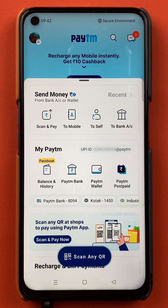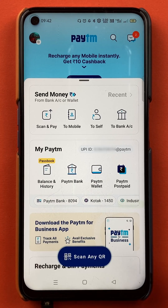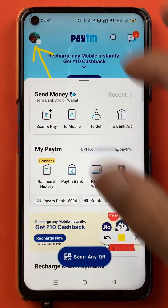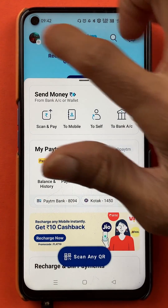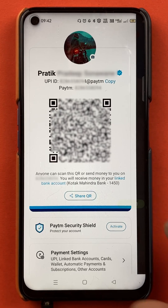Once the application is completely started, this is the kind of interface you can see on your mobile screen. To delete the card, I'll guide you with simple steps. What you have to do is tap on the profile icon, which is on the left-hand side top corner. Once you tap on the profile icon, the next page will appear.